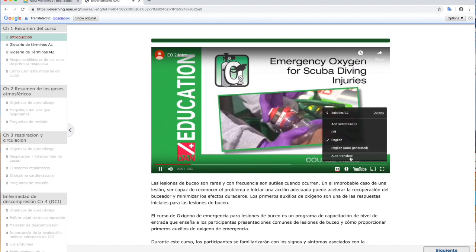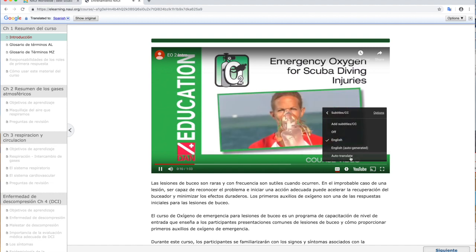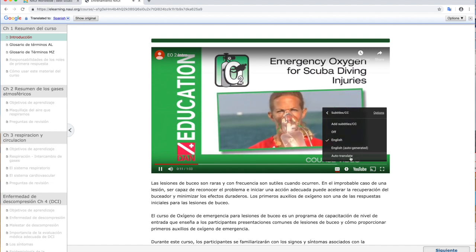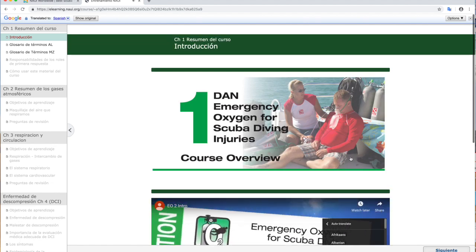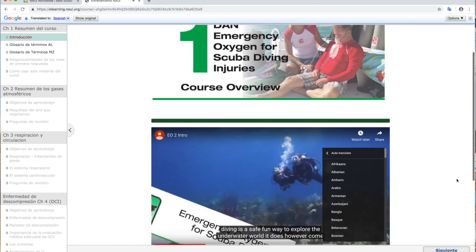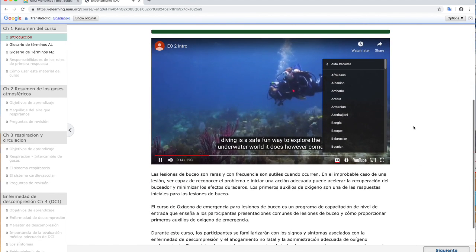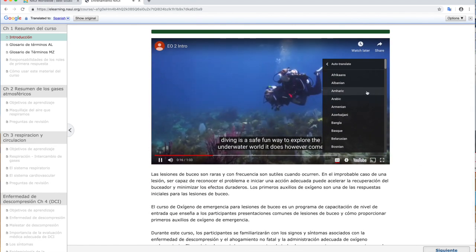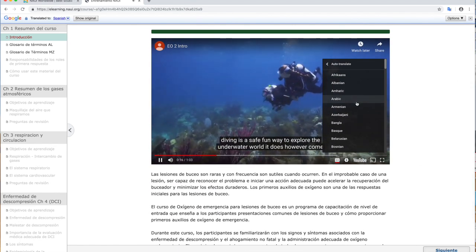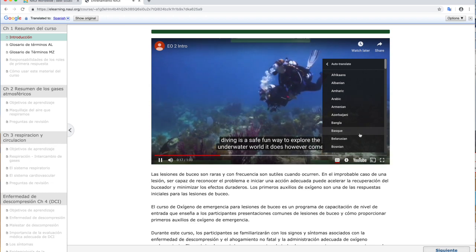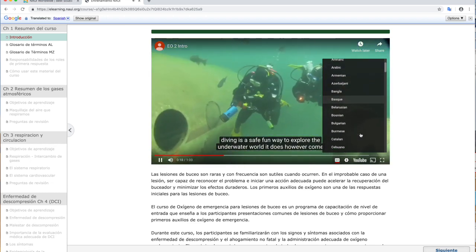We're going to select auto translate. Scroll down to the appropriate language — again, today we're going to use Spanish.